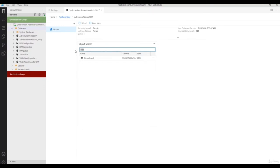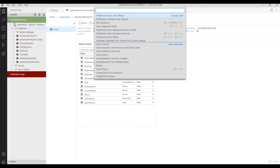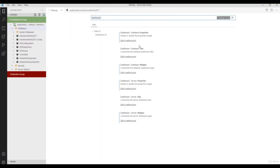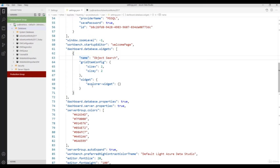You could also add missing index details, unused index details, total table count, number of object details, number of tables, or active connection details to your database-level dashboard. For that again type Ctrl+Shift+P, open User Settings, and this time select 'Database Widgets' and edit the JSON file. By default there is an object search dashboard there.